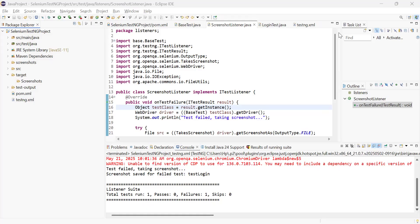Hi everyone, this is Mukta Sharma. In this video we will learn what are listeners, how do we implement listeners in our test automation framework, and how do we register listeners in order to get the work done.